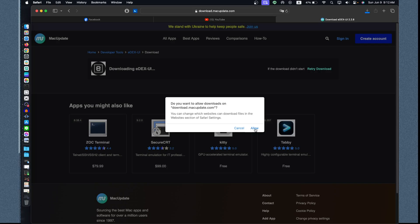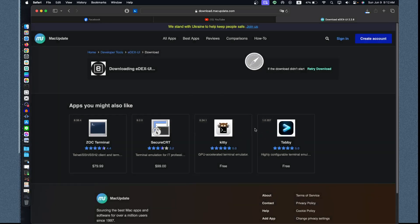Then click Apply. Do you want to allow downloads to download this application from this website called macupdate.com? Click Allow and then it will download. Let's wait to hit 100%.